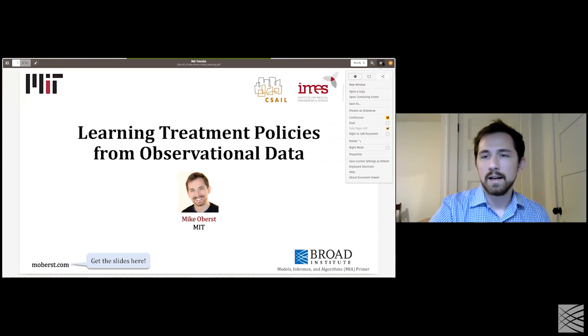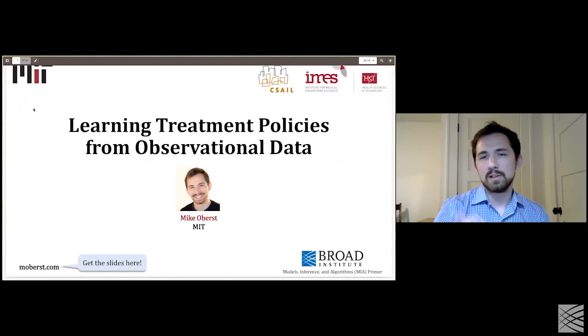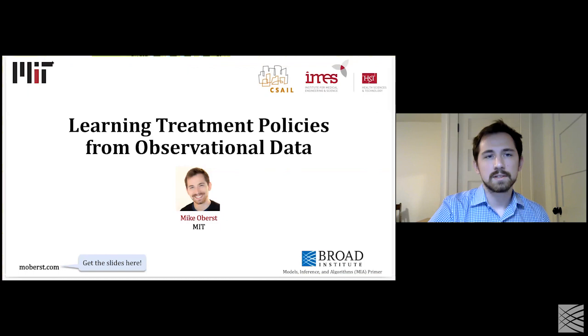If you want to follow along, I'll remind you about that link afterwards, in part because I'll include some references at the end of this presentation which might be of interest to a broader group of people.